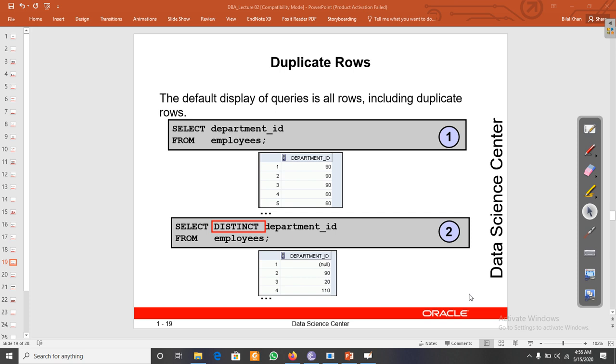In this video we will discuss how to remove duplicated values or how to display unique values when we write any query using SELECT statement. The default display of queries shows all rows, including duplicated rows. Let's see how we can remove duplicates.